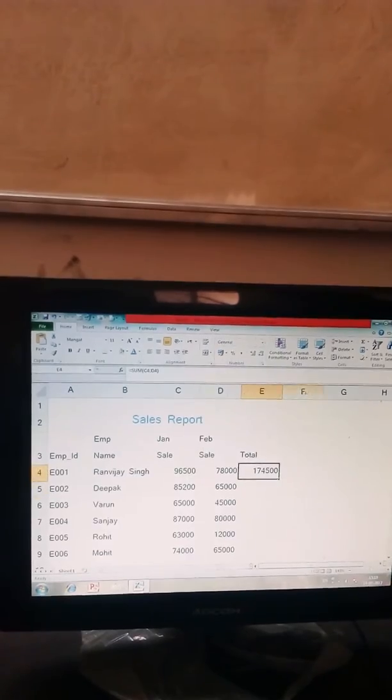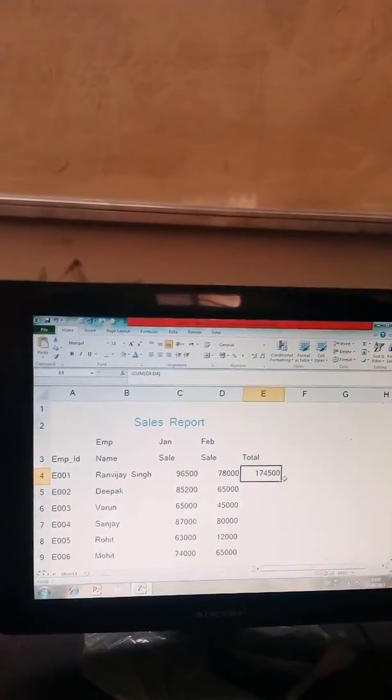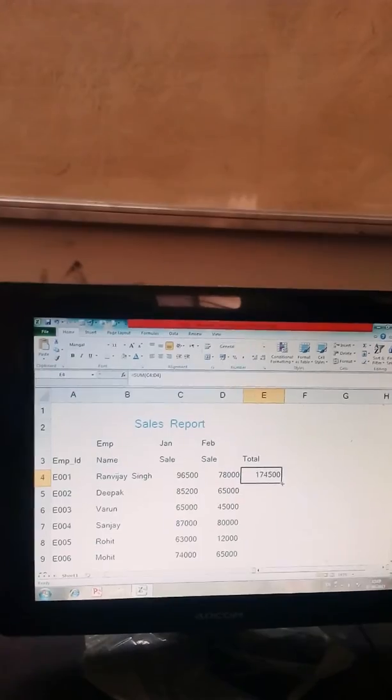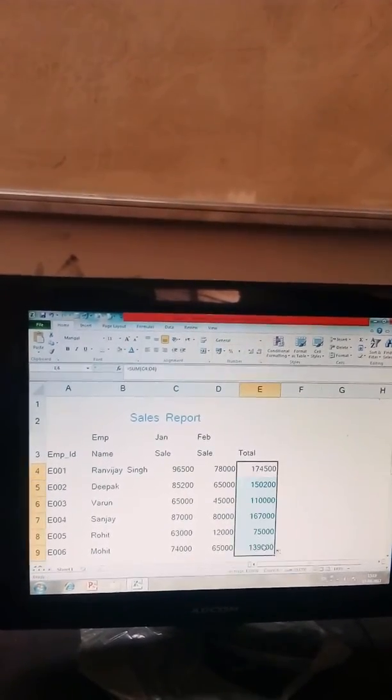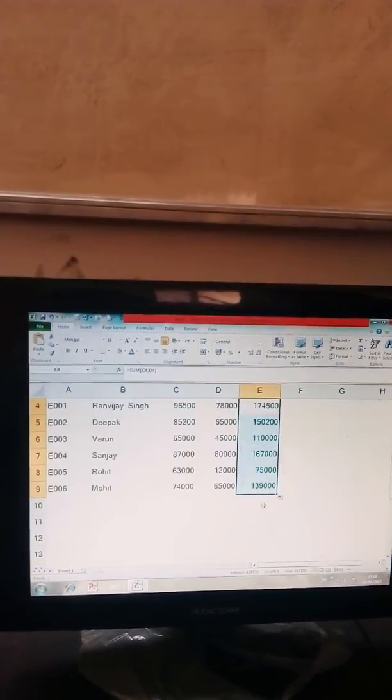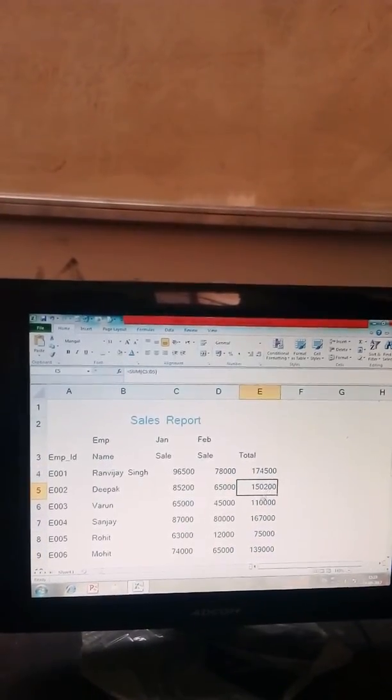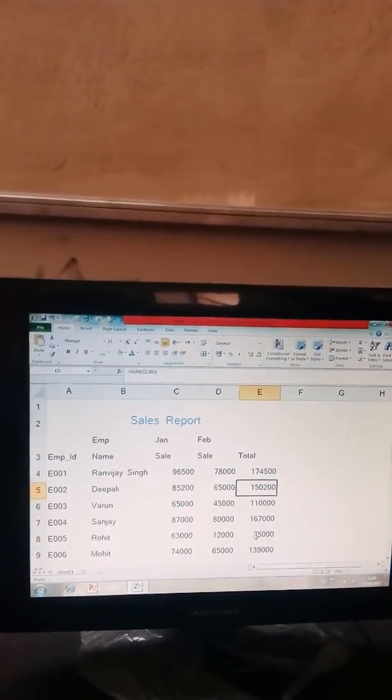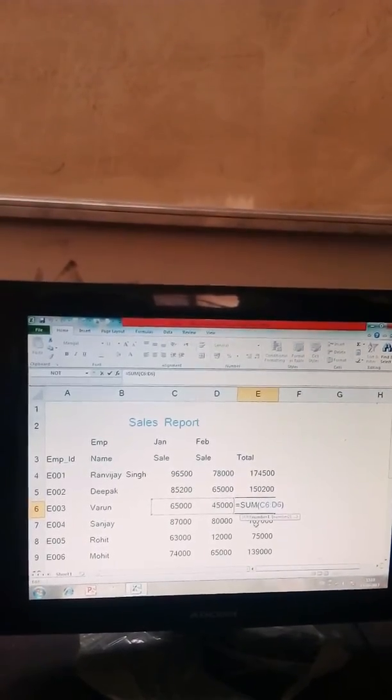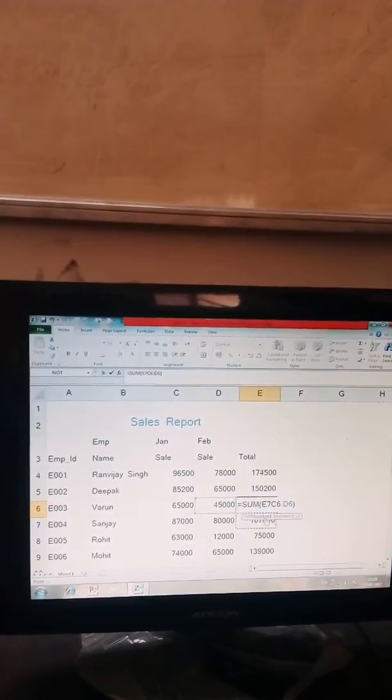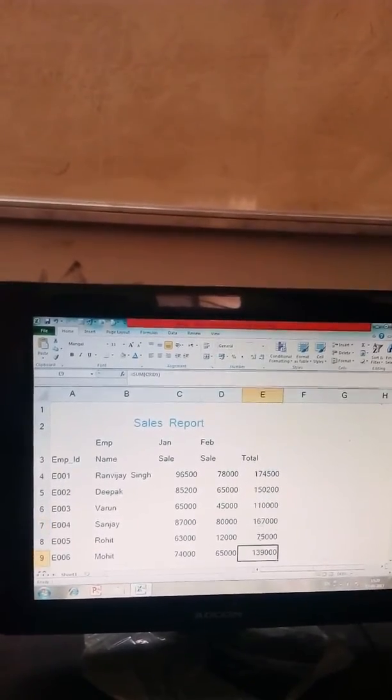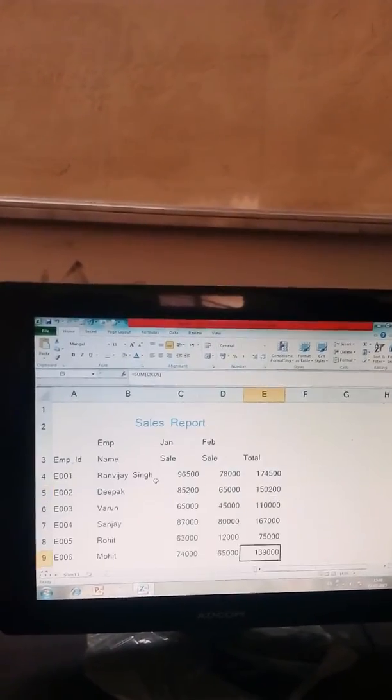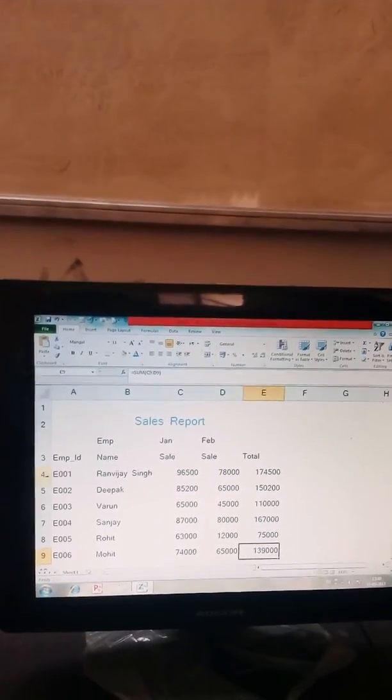Select the total amount and put your cursor bottom of the cell and drag the cell array. Here you see automatically fill the adjacent cells with formulas and you get desired output. Here is complete the sales report.